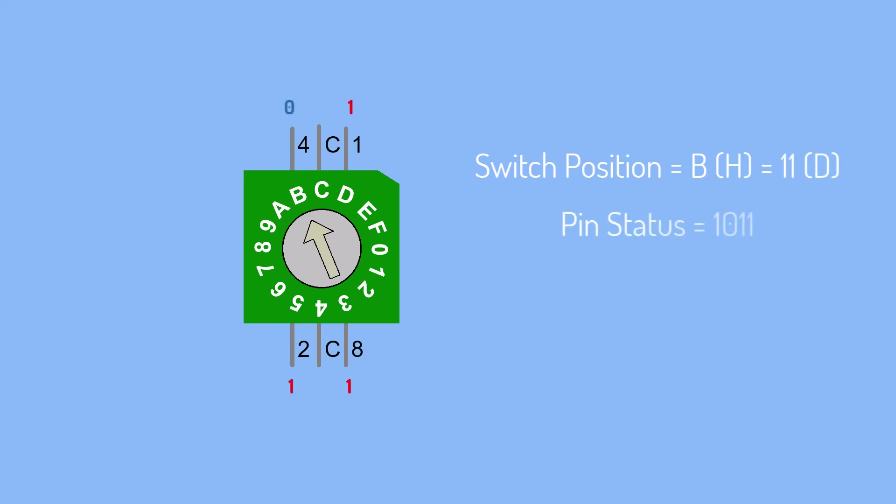By multiplying each pin's value by its corresponding weight and summing the results, I can determine the decimal value.